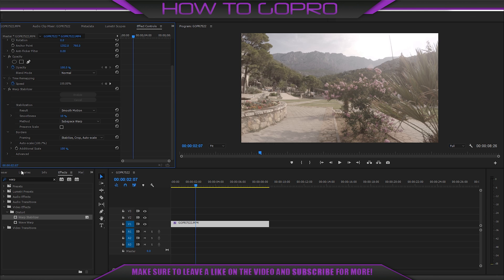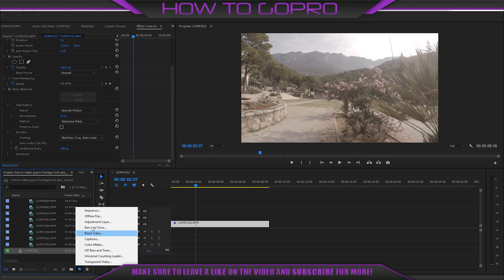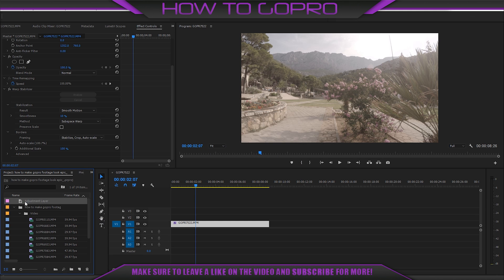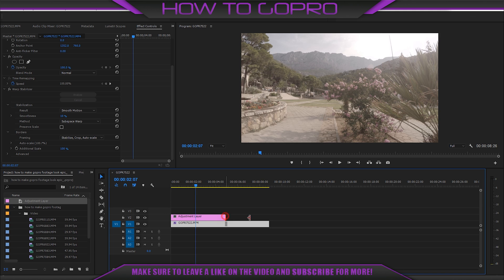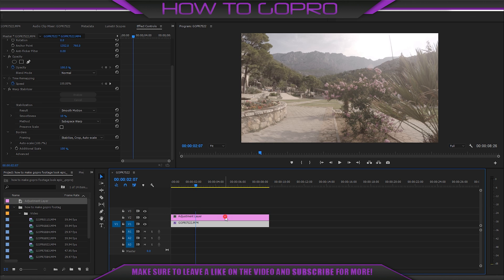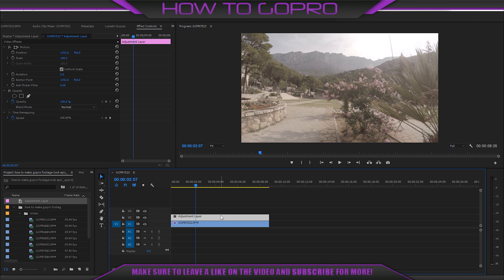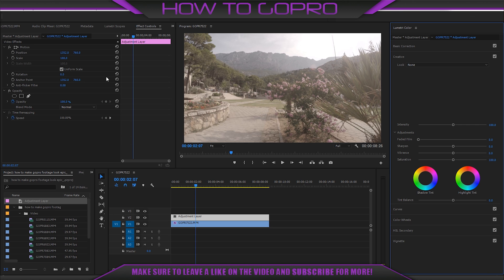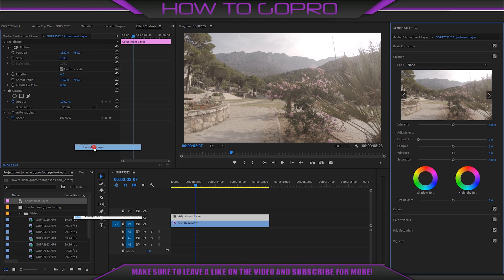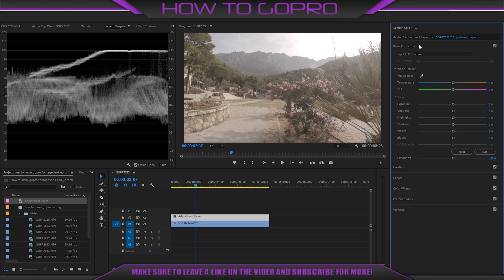The next step is color correction. For that create adjustment layer and drag it over the video. Then turn on Lumetri Color and Lumetri Scopes. Let's do some basic correction in Lumetri Color and at the same time we look at Lumetri Scopes panel on the left hand side.